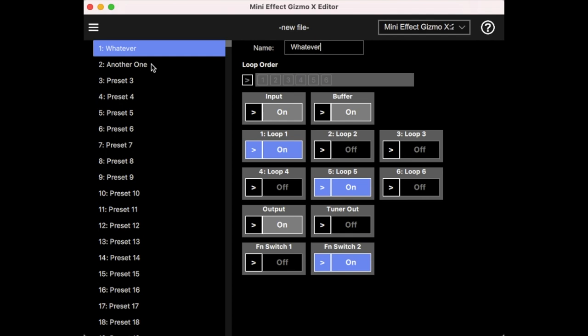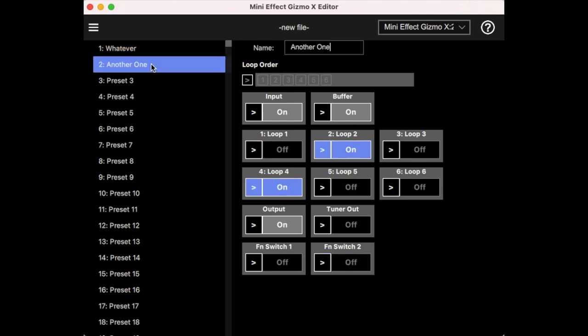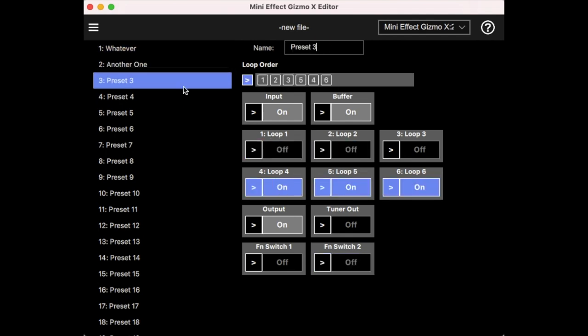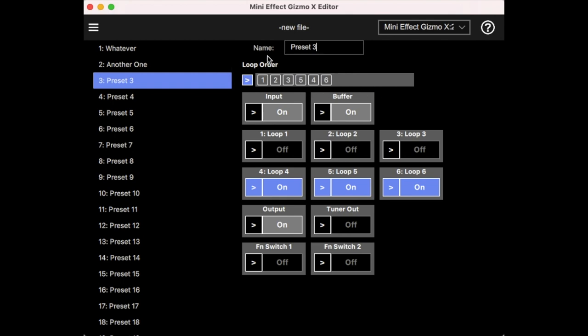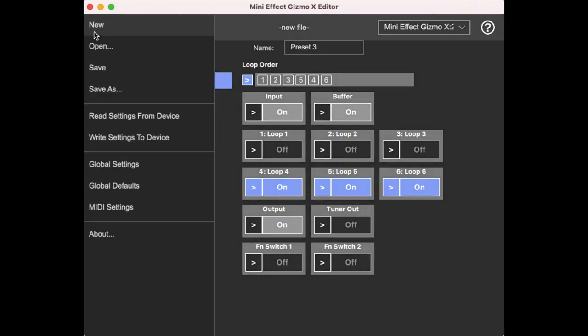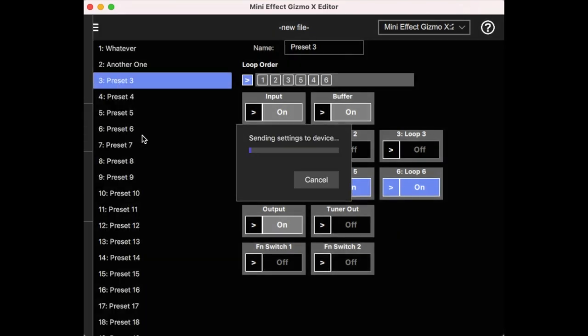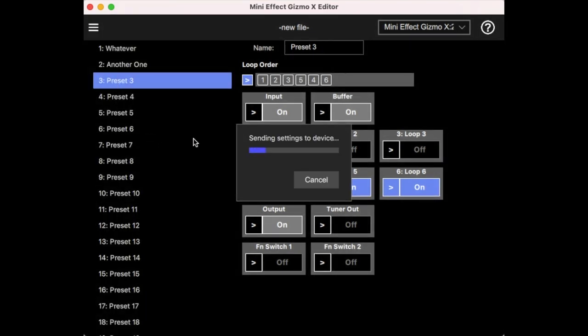And so as you see, when we select presets, the settings remember them and that's it really. And once you're done with that, you can go and write settings to device and it copies to your Mini Effect Gizmo and it's ready to go.